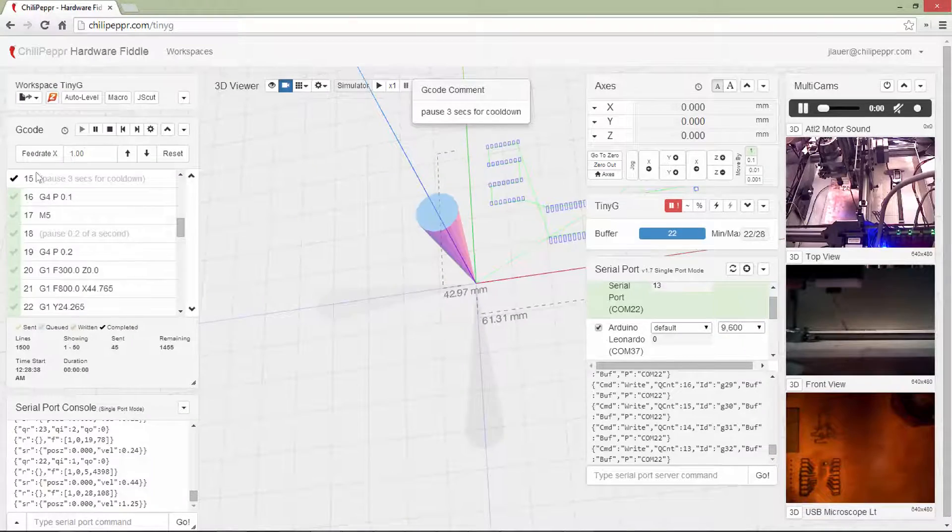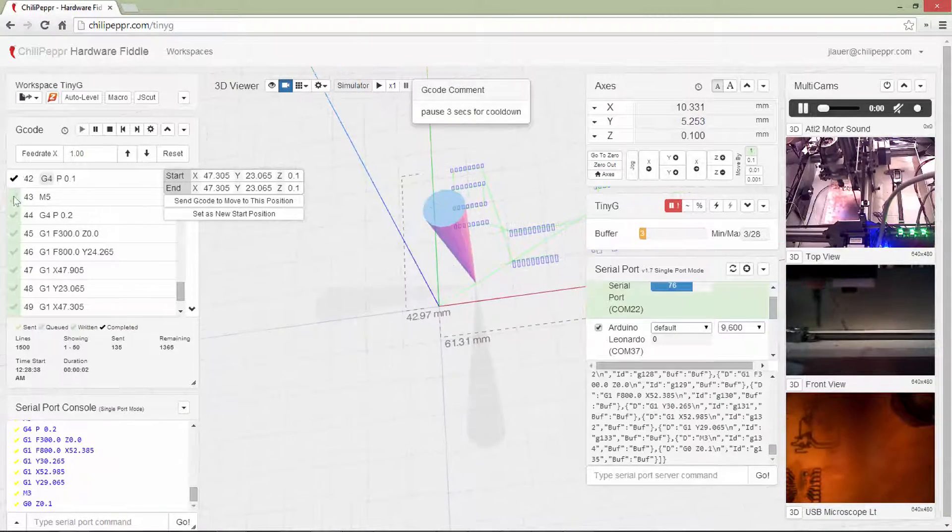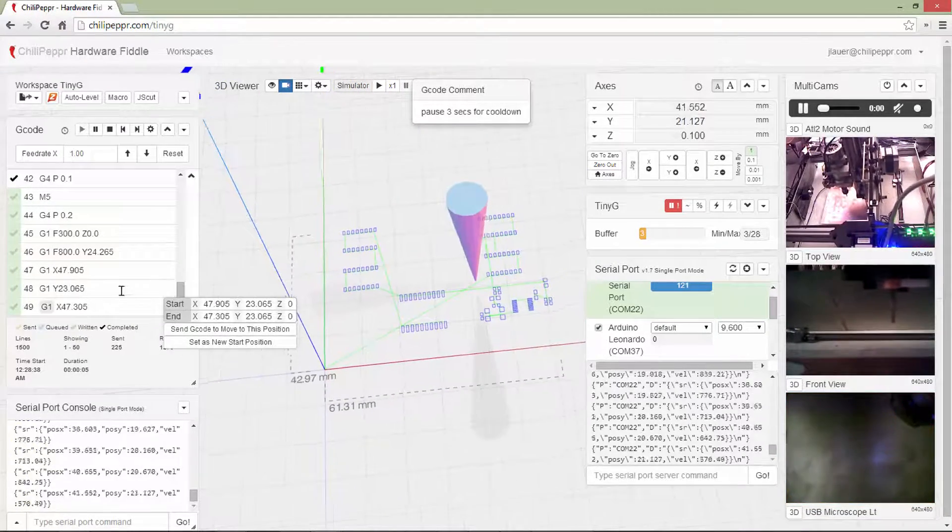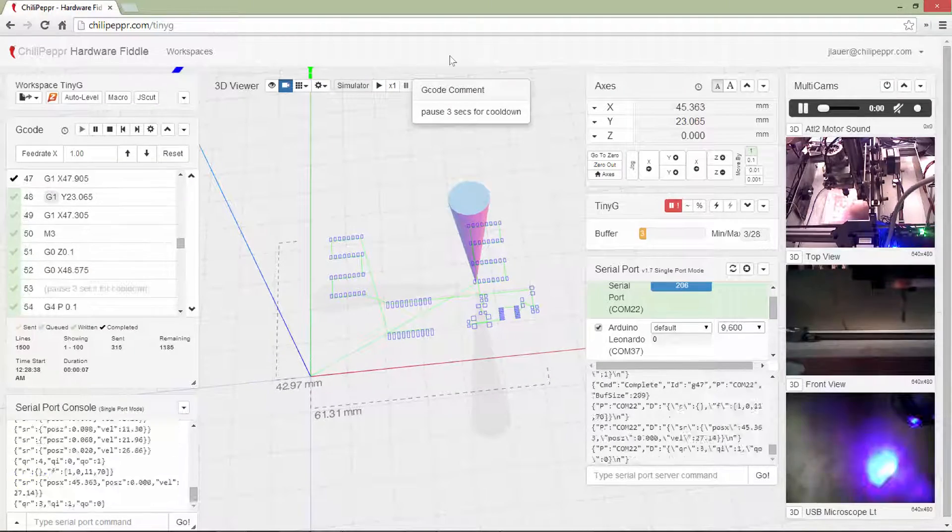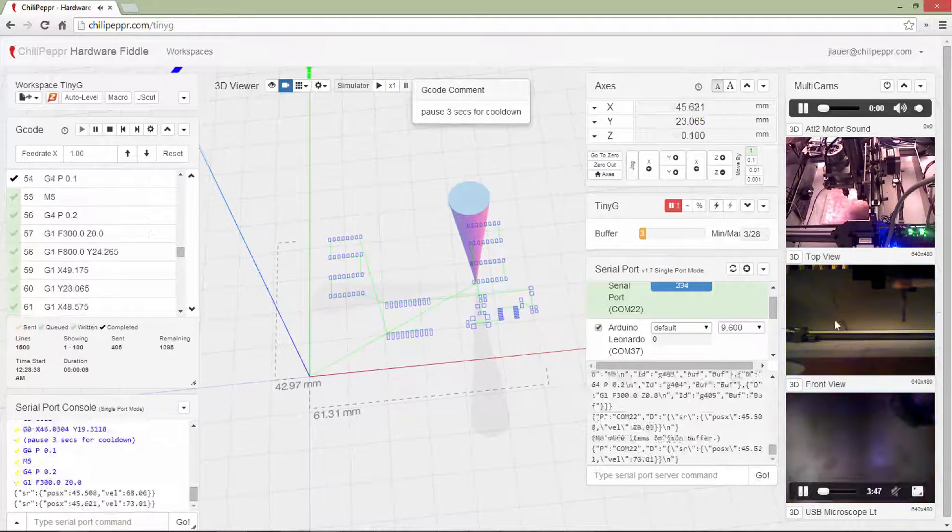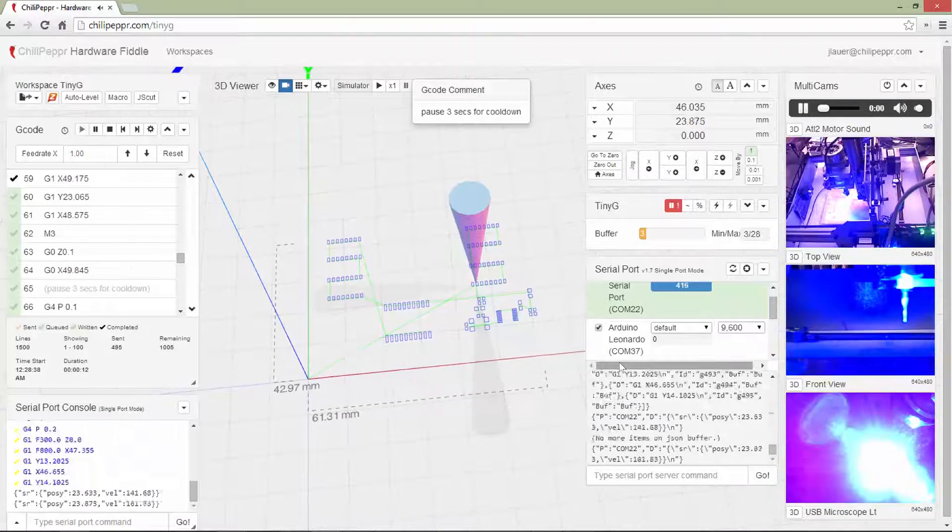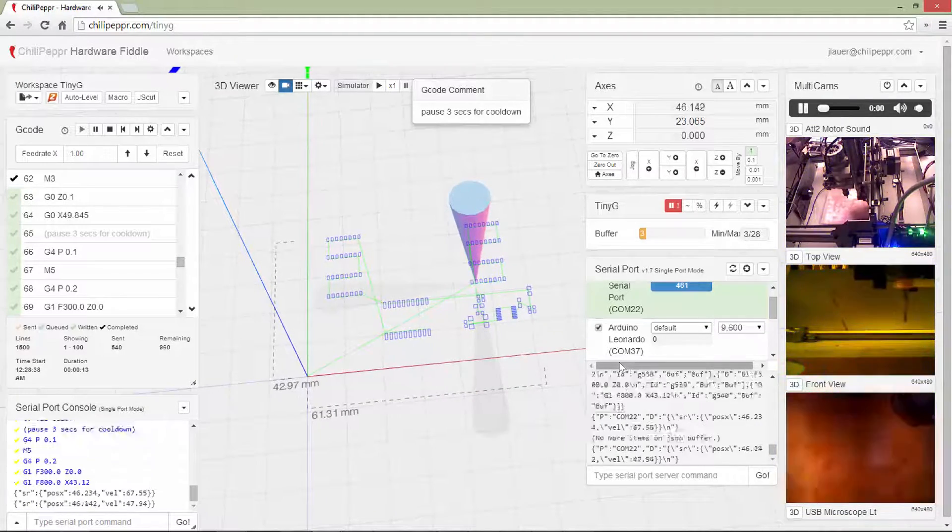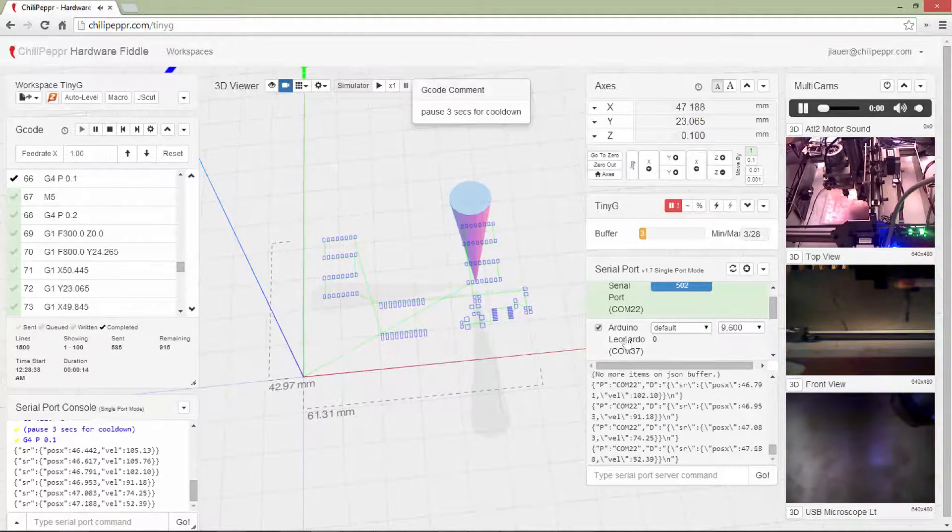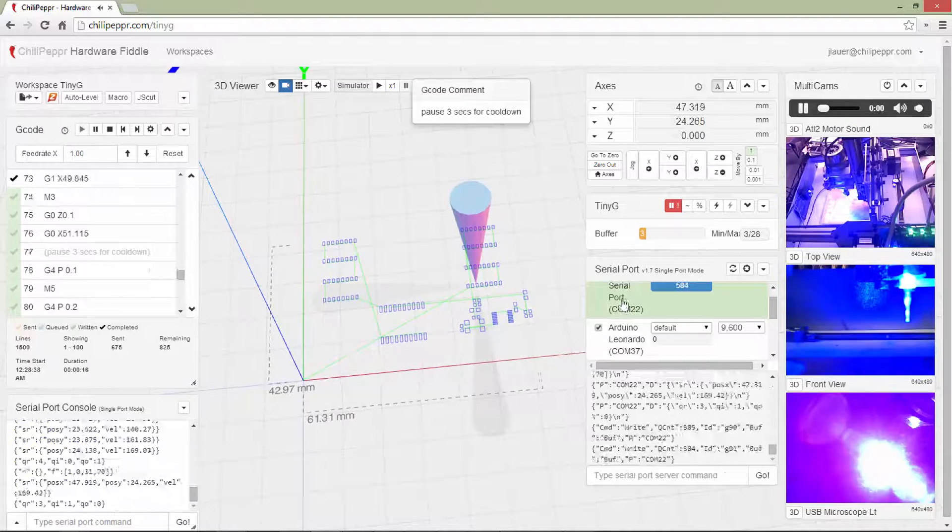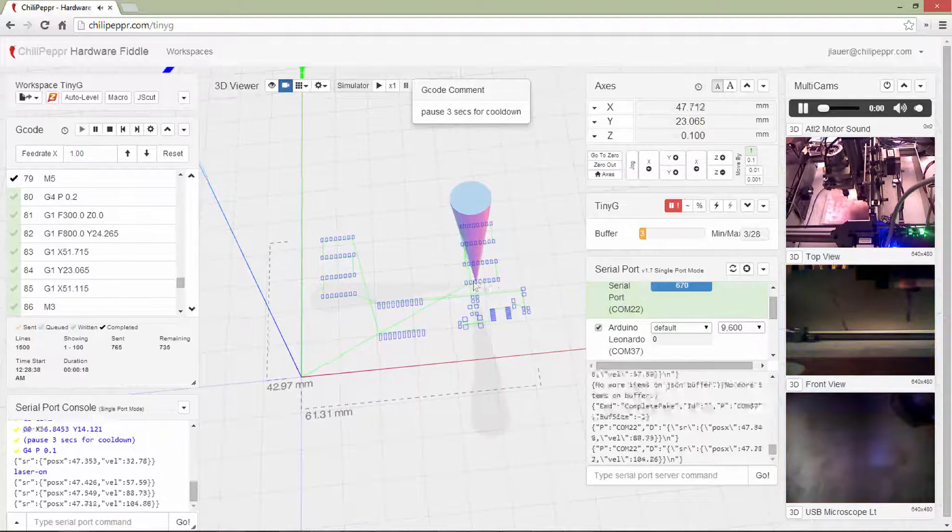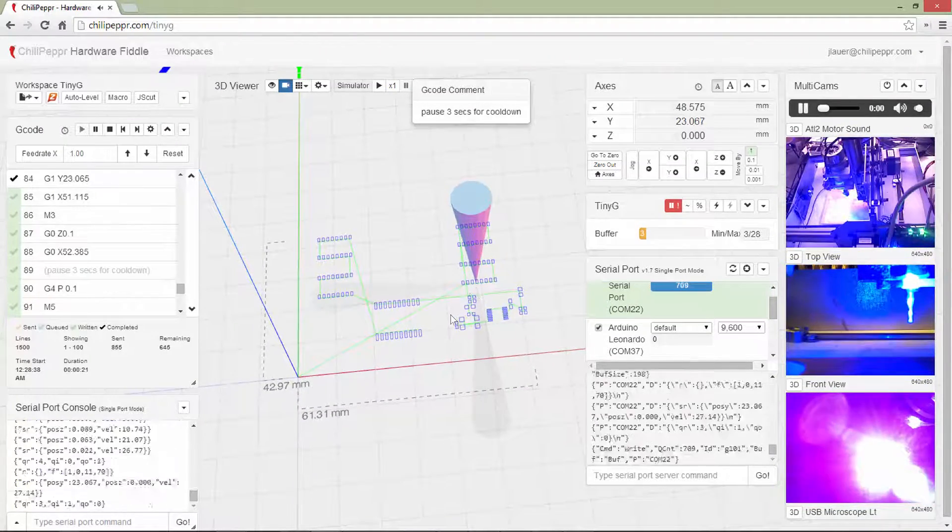Okay, so notice some of the new stuff happening, the greens, meaning that it's queued. Let me unmute this so you can hear it. Notice the laser just turned on. Now that laser is turning on through the Arduino Leonardo. As I'm getting to each spot in the gcode.